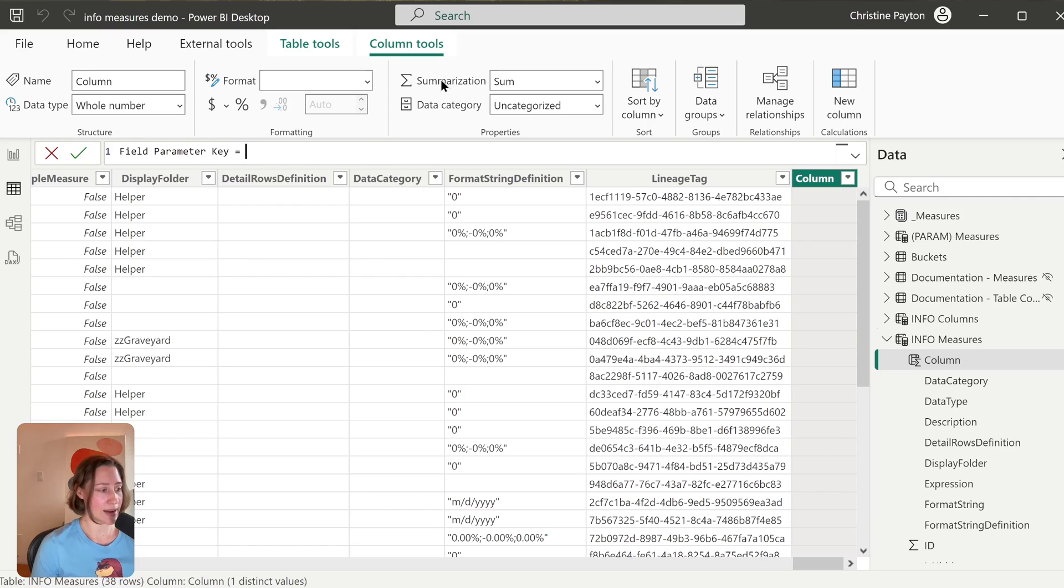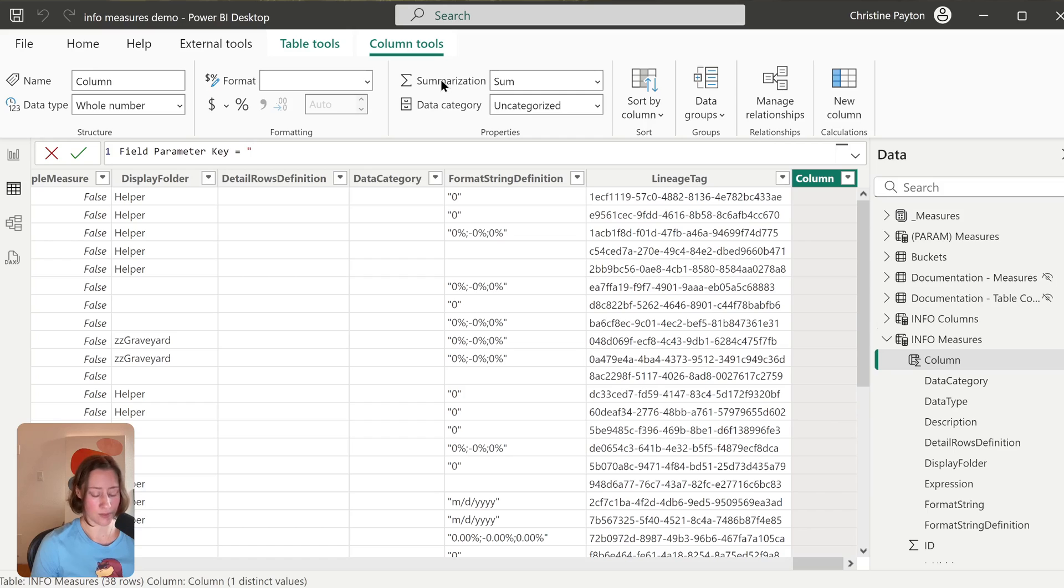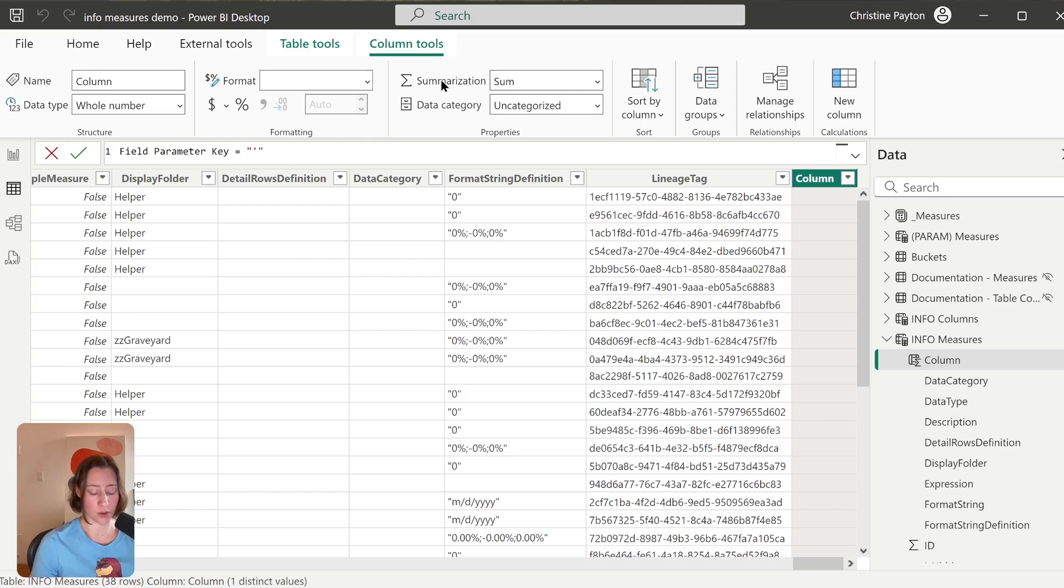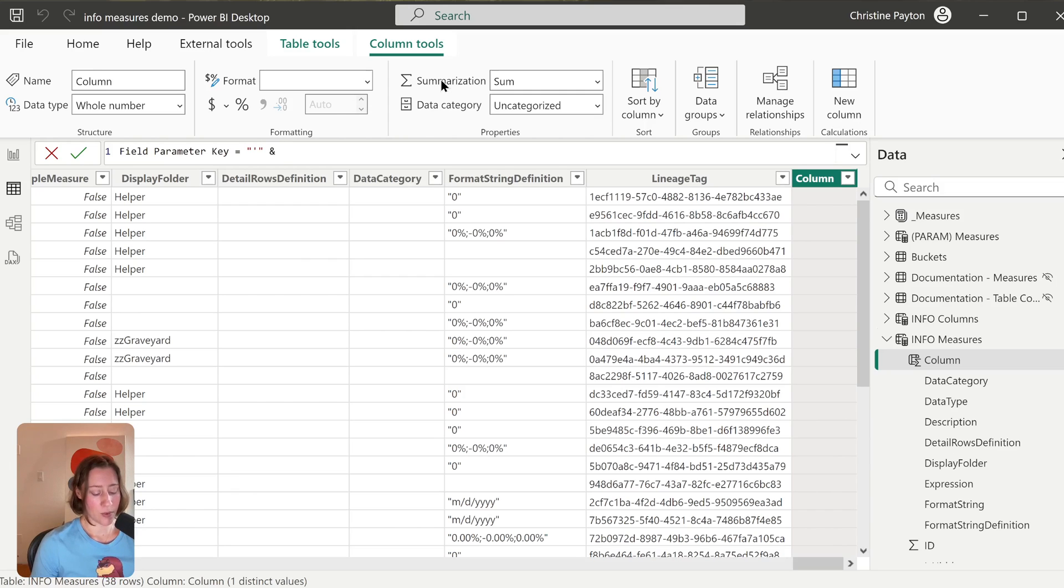And then what we're going to do here is we're going to concatenate some stuff. So we're going to concatenate—I'm going to do a double quotes and then a single quote and a double quote. So this is basically just getting the single quote into text. You have to put double quotes around it because it's a string. And then do an ampersand, and then we want our table name that the measure is in. So I'm going to start typing "table" and it'll pop up.